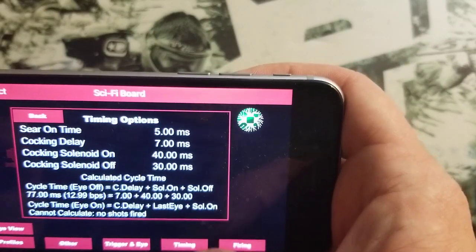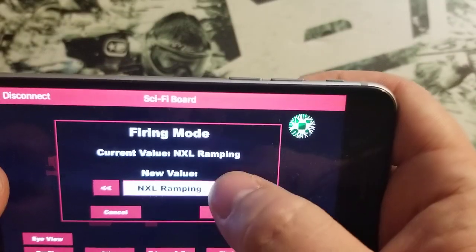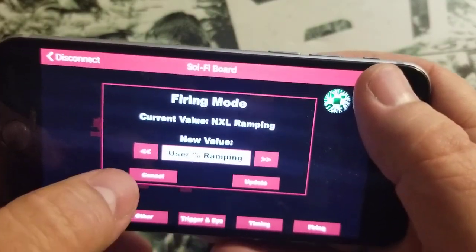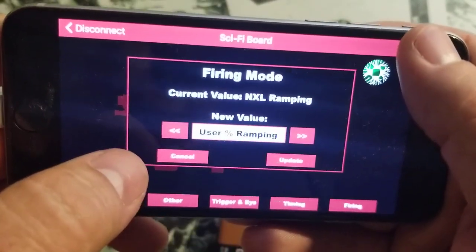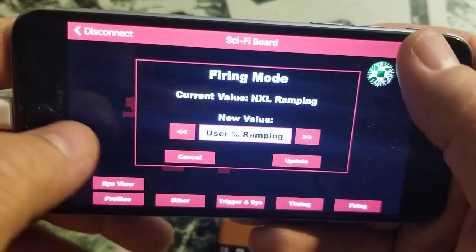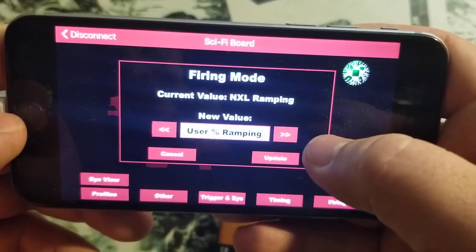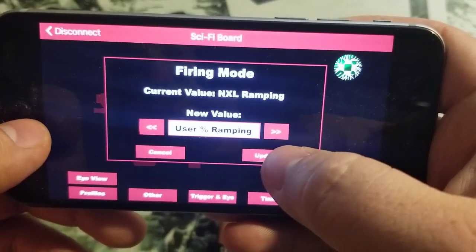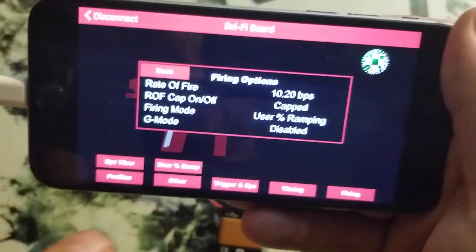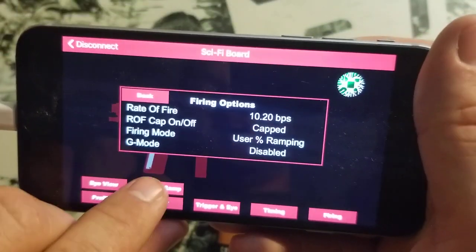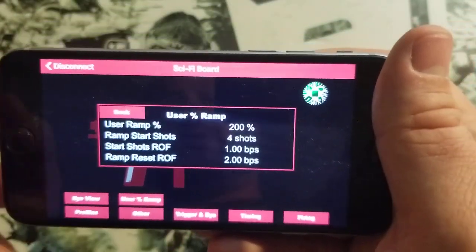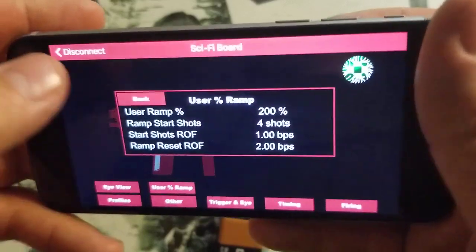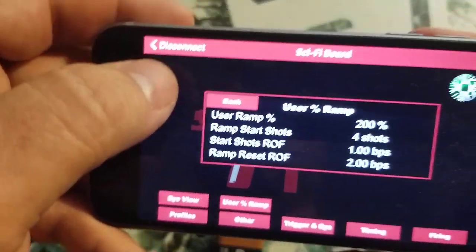Always had a user percent ramping. That was the only custom ramping mode I had on the original boards up till now. When you choose user percent ramping, what's going to happen now is a new button comes up down here and that gives you all of your ramping parameters that you can change.